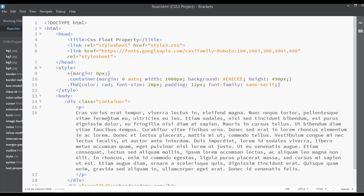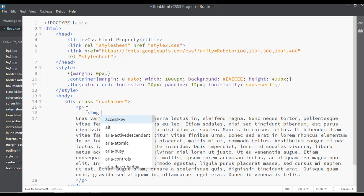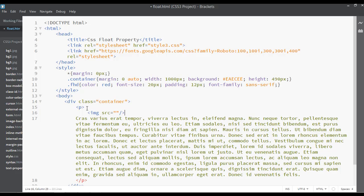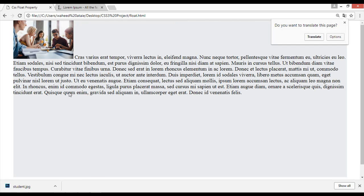Now insert the image inside the paragraph tag: img src= and close. Select the image student.jpg and set the width to something like 180 pixels. Set the height to auto. Save, go to your web page and refresh.